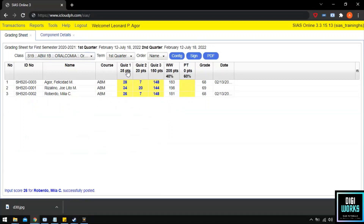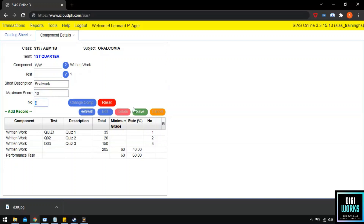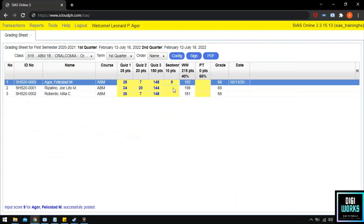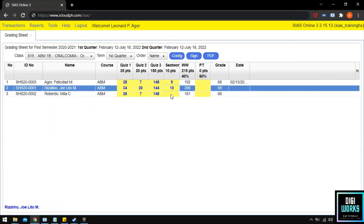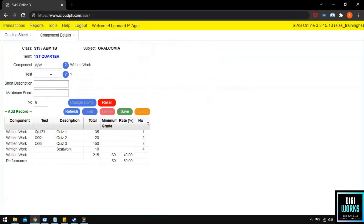Now that the demonstration for online quiz is done, I will demonstrate how to add a written work where the instructor manually inputs a score — for example, a seat work not done online. The instructor must click the configure button, select Written Works at the component, leave the test text box blank, add the description and score, and click save. The instructor can then give scores manually. Please observe as I enter grades manually and add another written work with manually inputted scores.